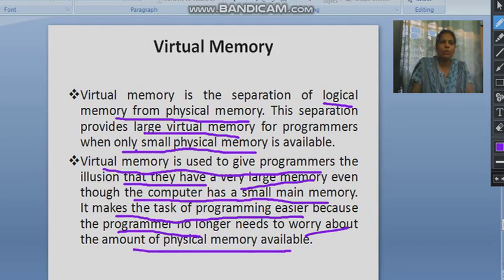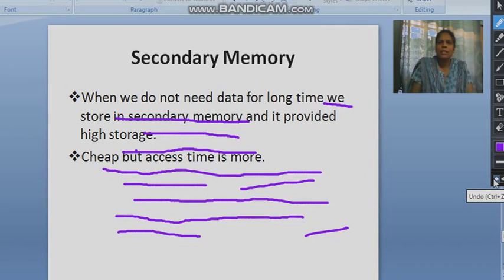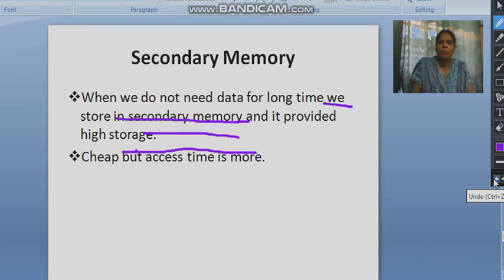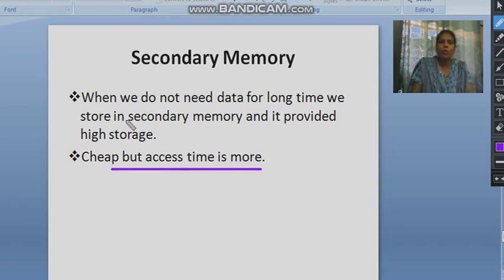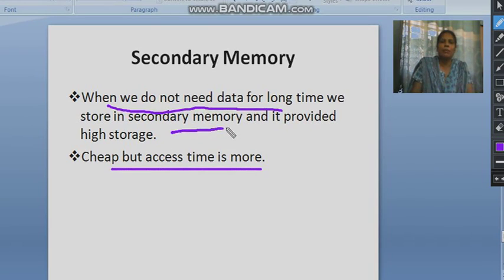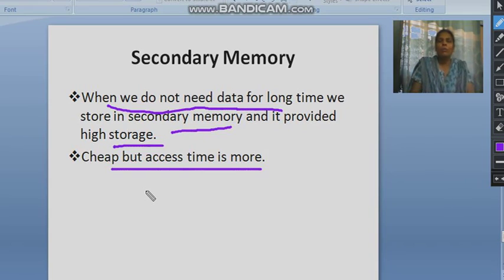Secondary memory is very large in size and very cheap in price, but its access time is very high. When we do not need data for a longer time, we store it in secondary memory — the computer system itself opts for the secondary memory. This is all about the memory organization, and details will be discussed in the next video.